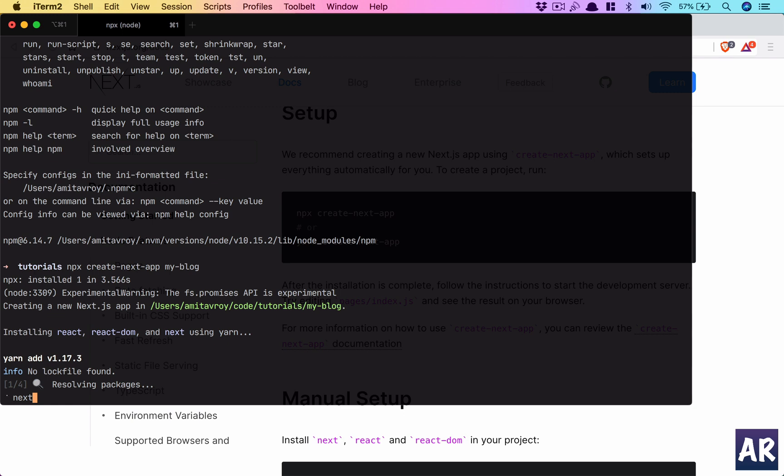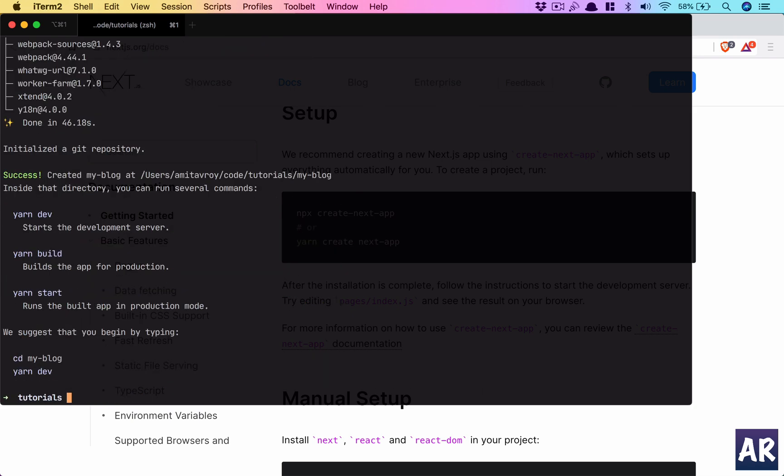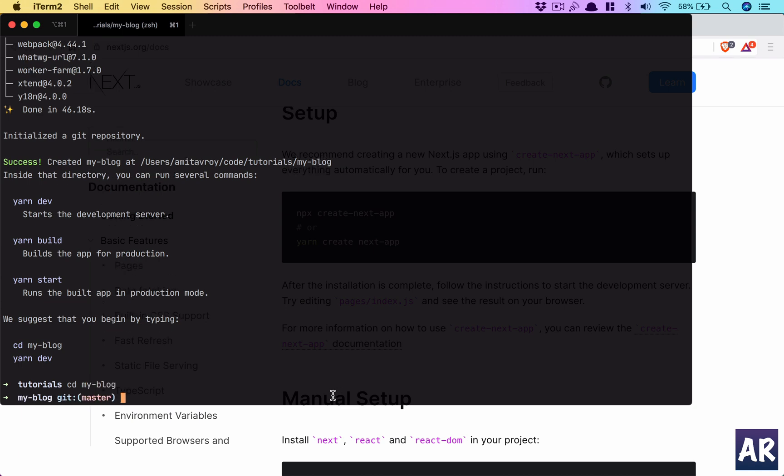Let's wait. All right, so we have Next.js installed. So let's do cd my-blog.